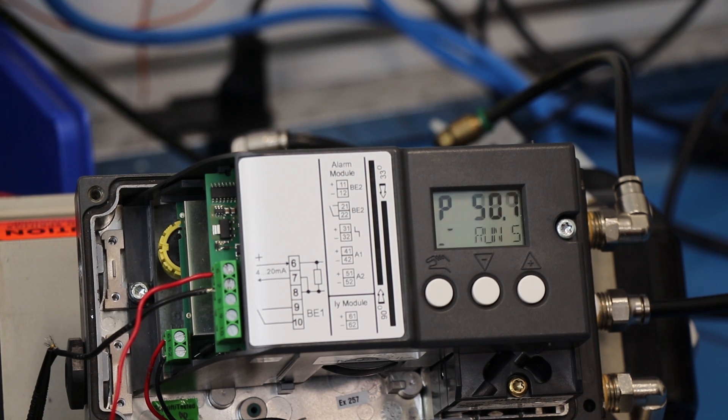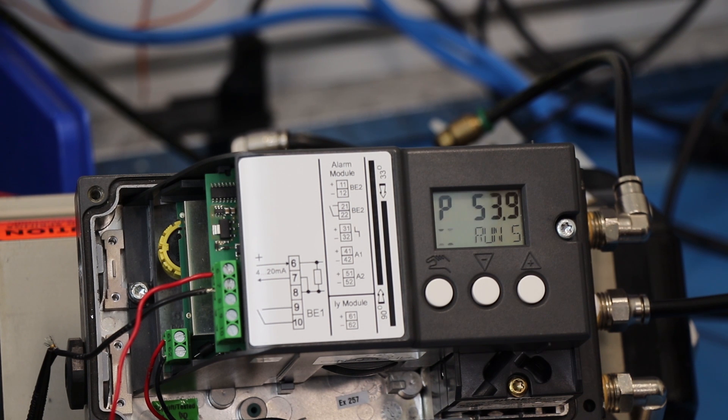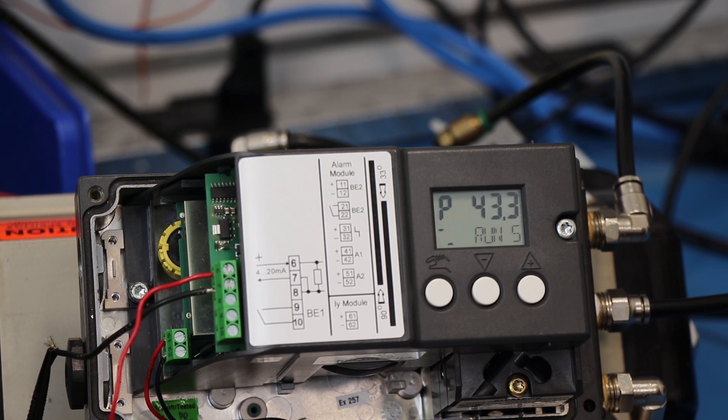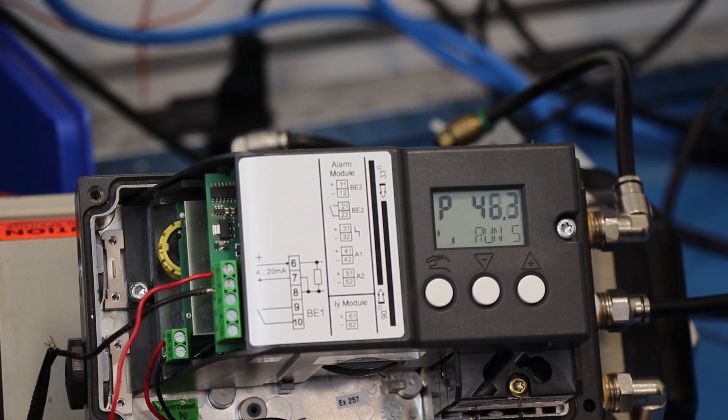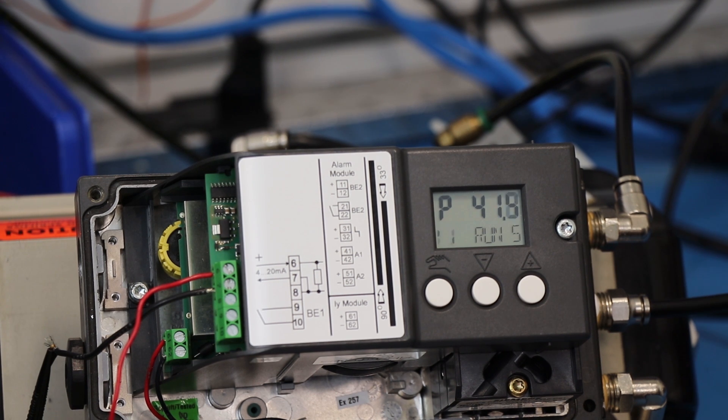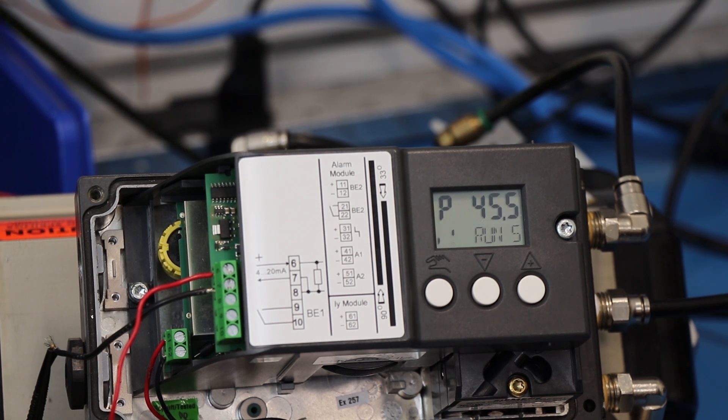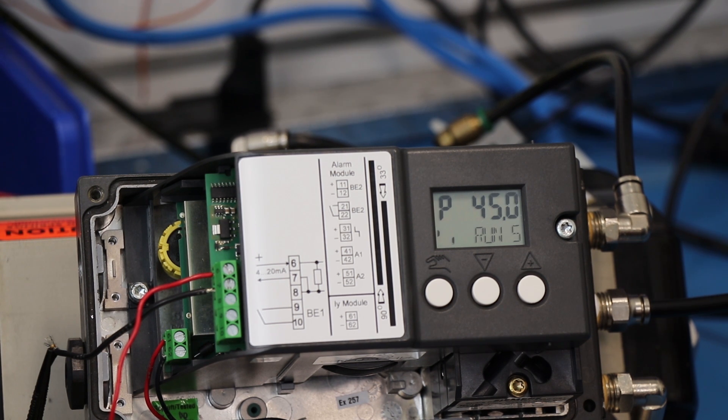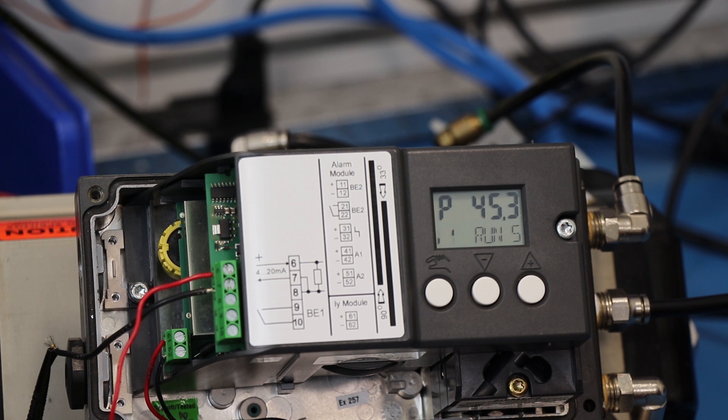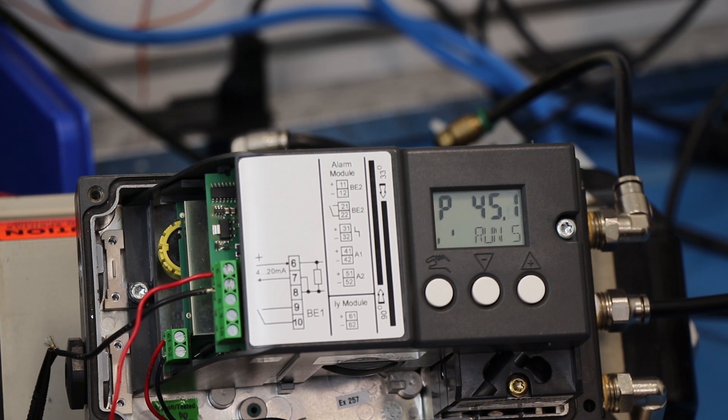Once the positioner goes into run number five, it's going to stroke the valve and make certain adjustments as far as the microprocessor goes. One question we get asked all the time is, how long does this take? Well, there's no set point, no set time. The difference in the size of actuator will obviously make a difference in how long it takes to calibrate.